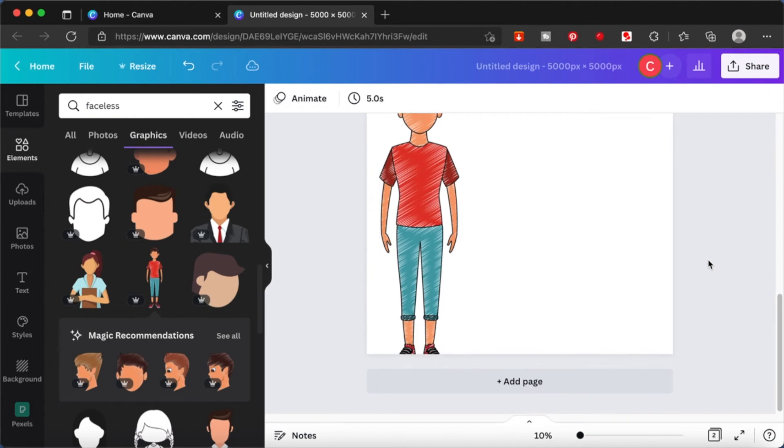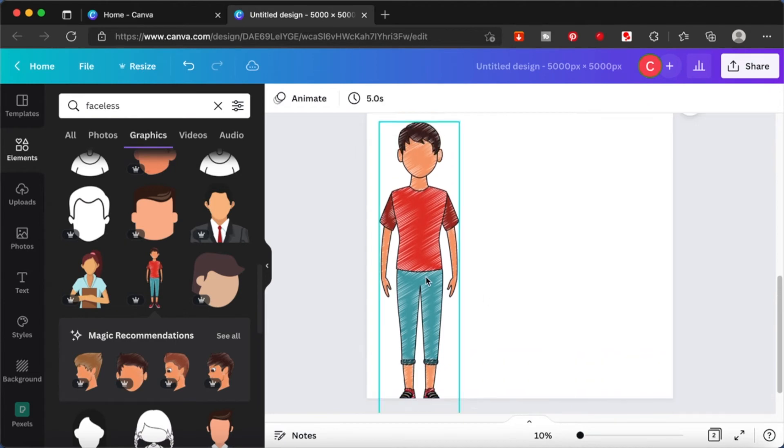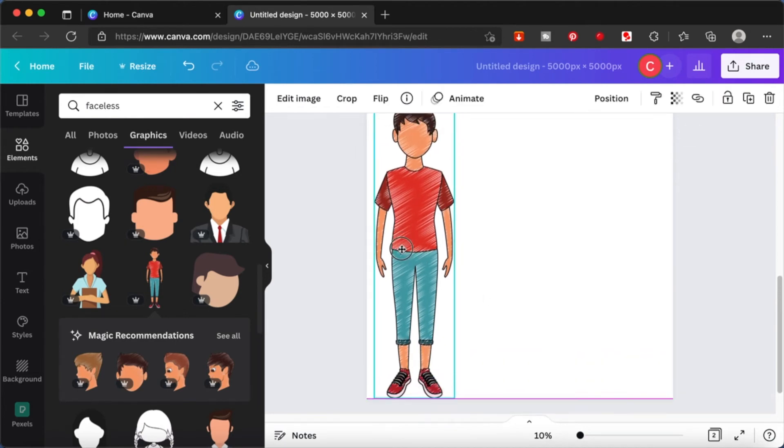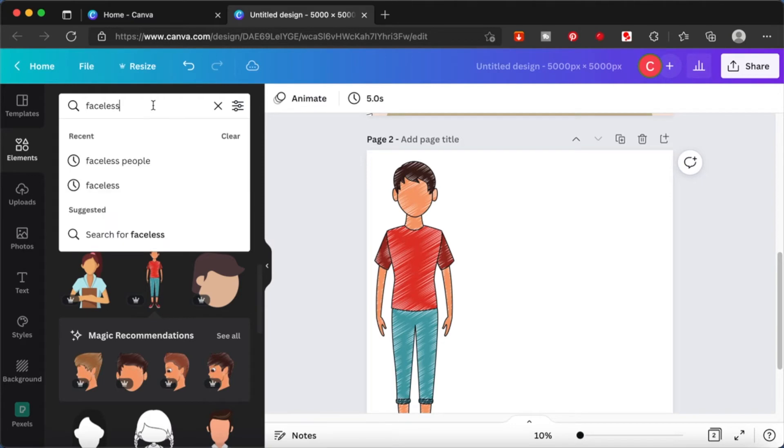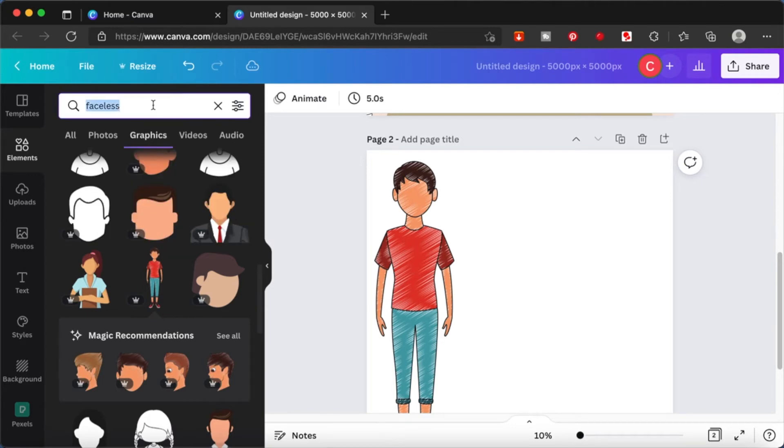We are going to search for expressions. Go to your elements tab and then we can search for expressions.